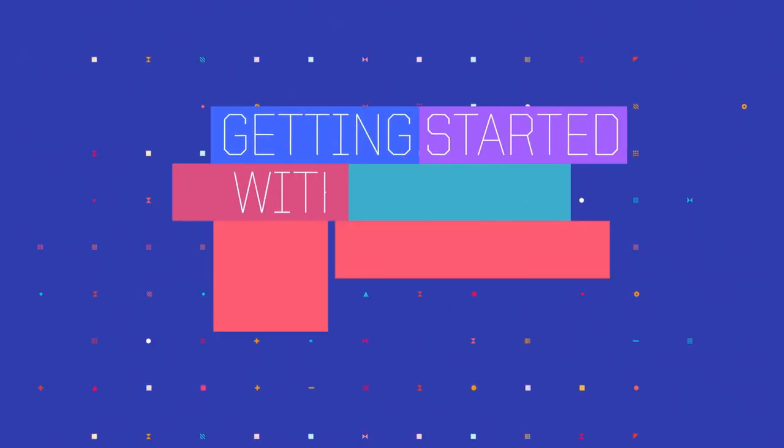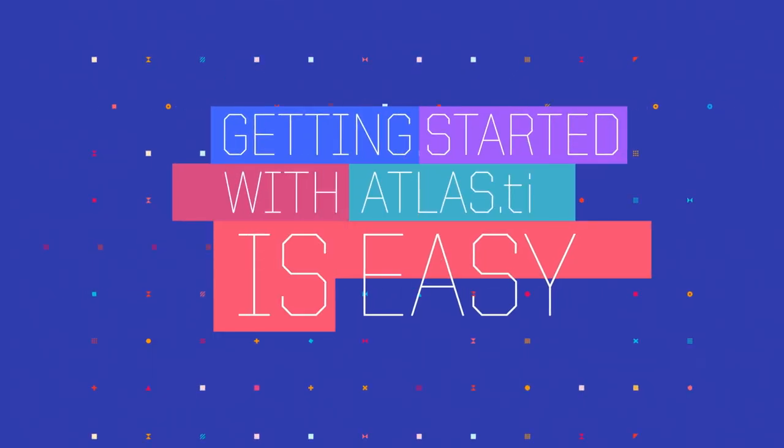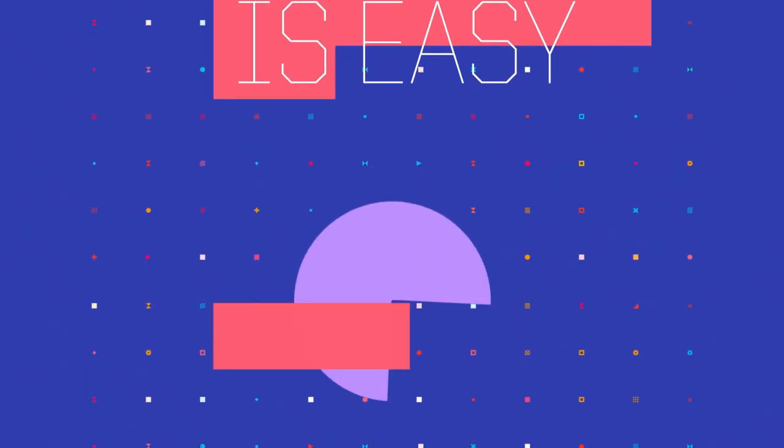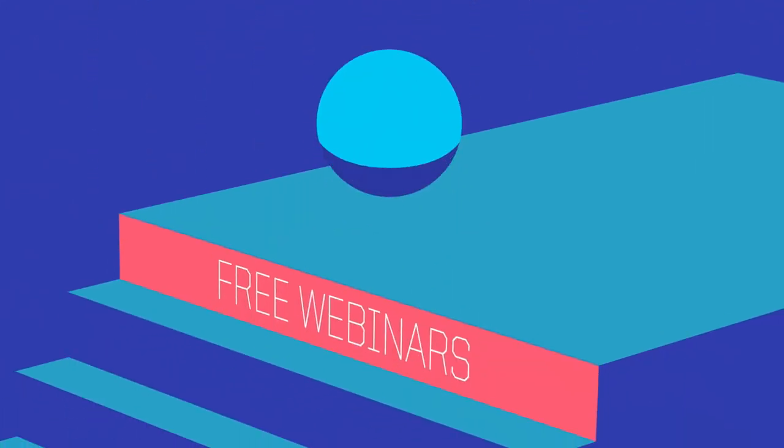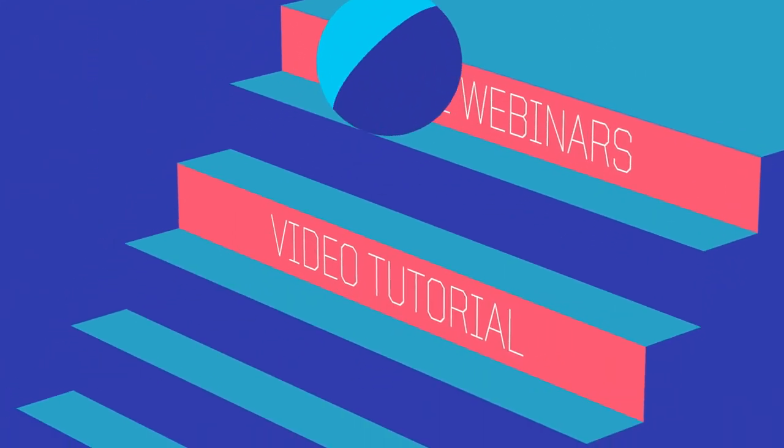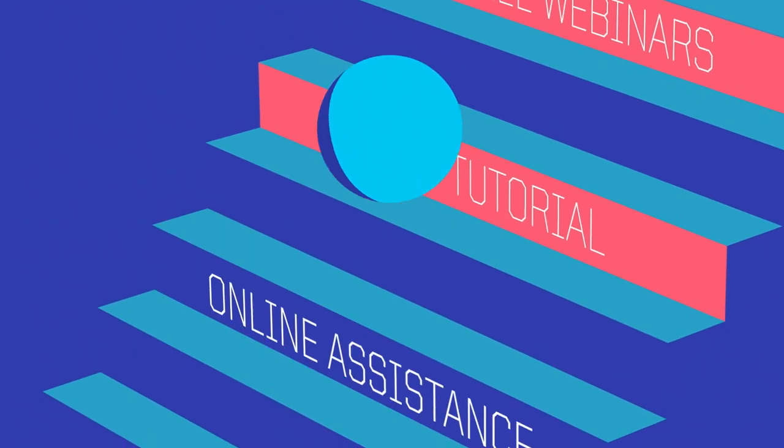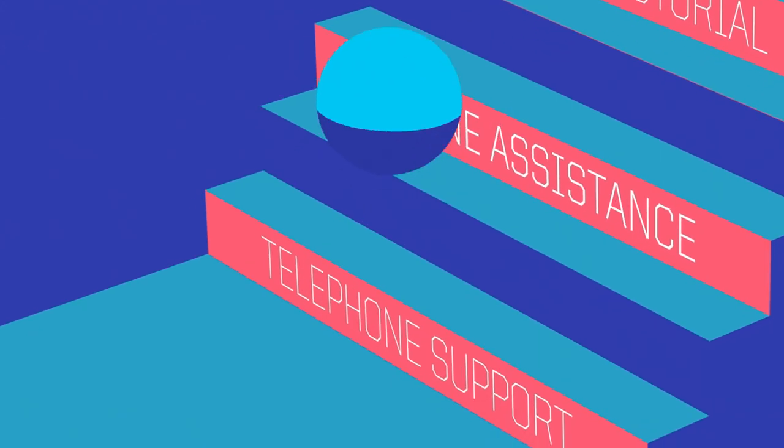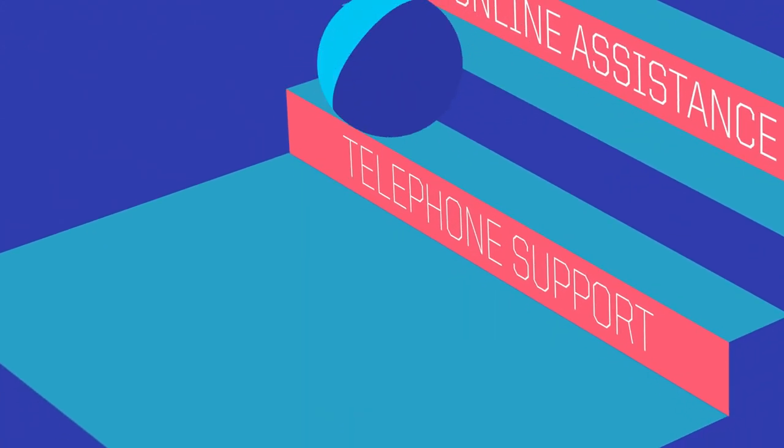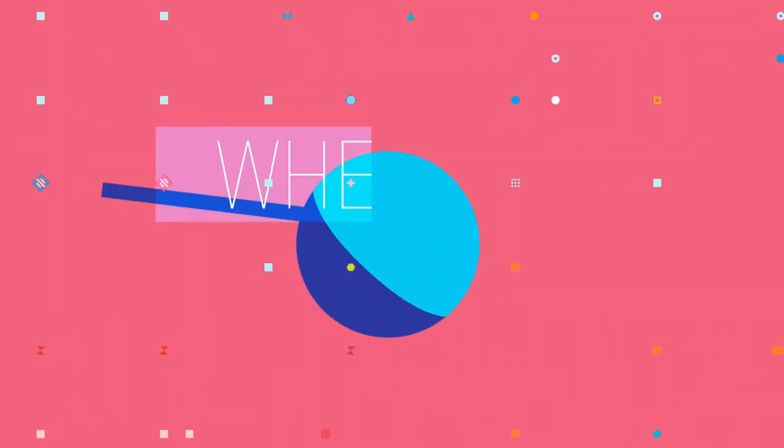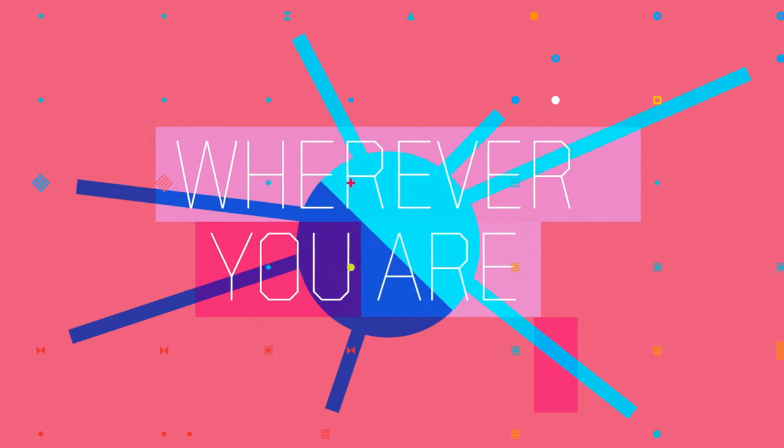Getting started in Atlas TI is easy. We offer a range of learning opportunities, from free webinars and video tutorials to online assistance. We also offer telephone support, so you can call us free of charge wherever you are in the world.